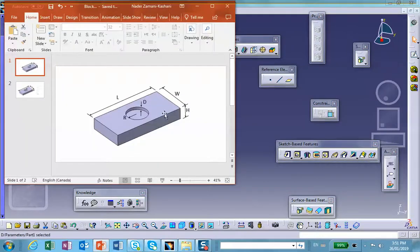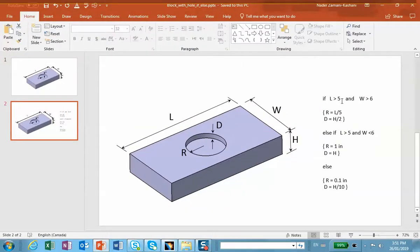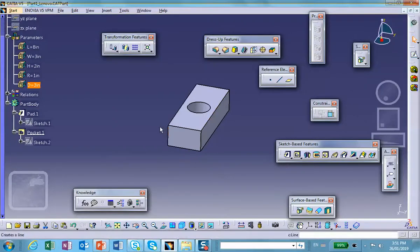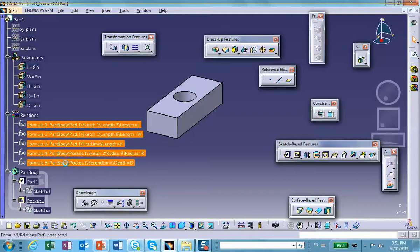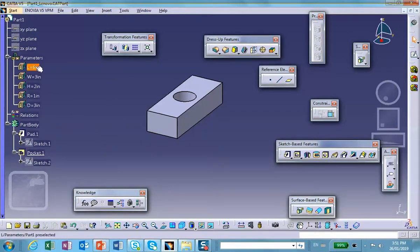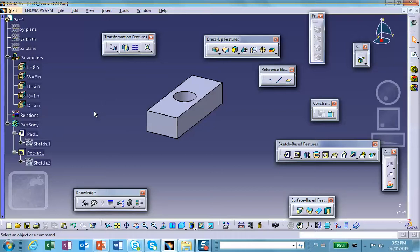Now what I'd like to do is go to a situation where, depending on the values of L and W that you specify, the radius and depth of the pocket are different. So first I'm going to delete all these relationships. You still have to keep your parameters — there's no problem, they're still displayed there. By the way, what I'm going to show you is not the only way of doing this problem — there may be shorter ways — but this is the way I'm preparing this video.